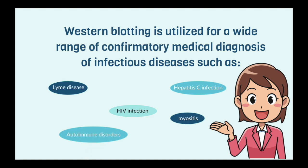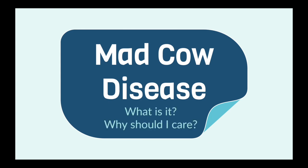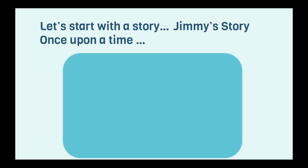But for this video, we'll be focusing on Western blotting and bovine spongiform encephalopathy specifically. Mad cow disease. What is it? Why should I care? Let's start with a story. Jimmy's story.